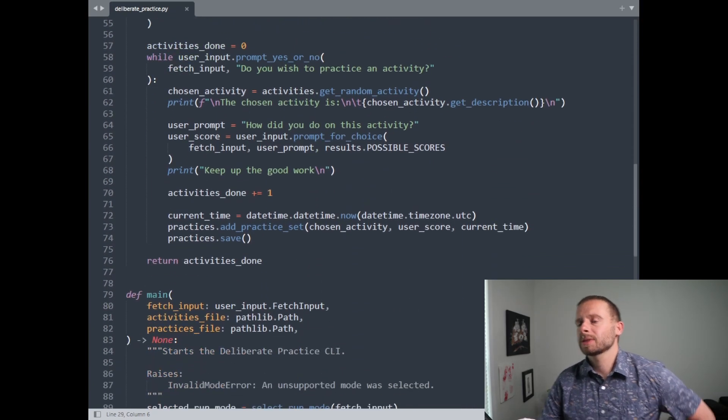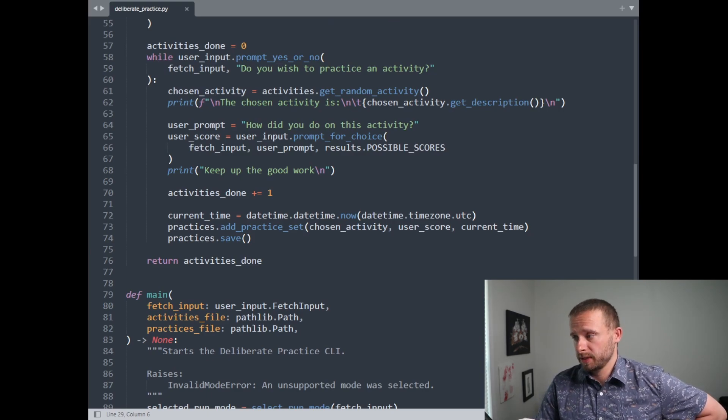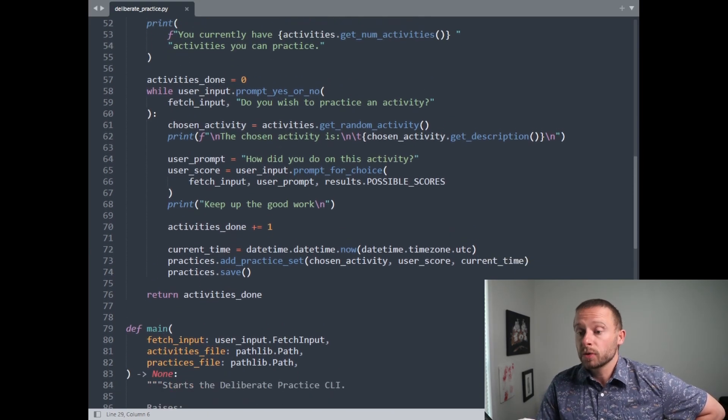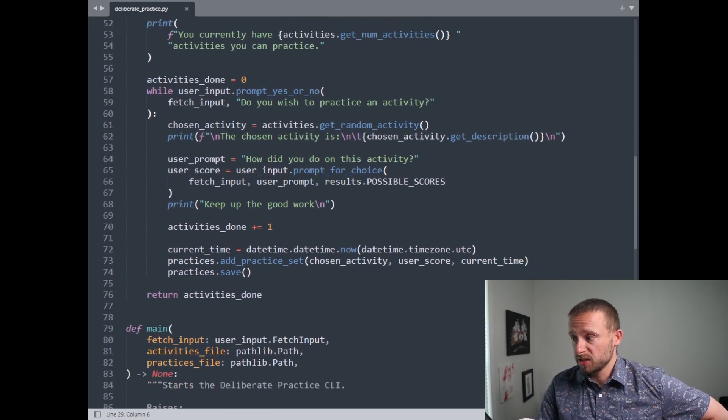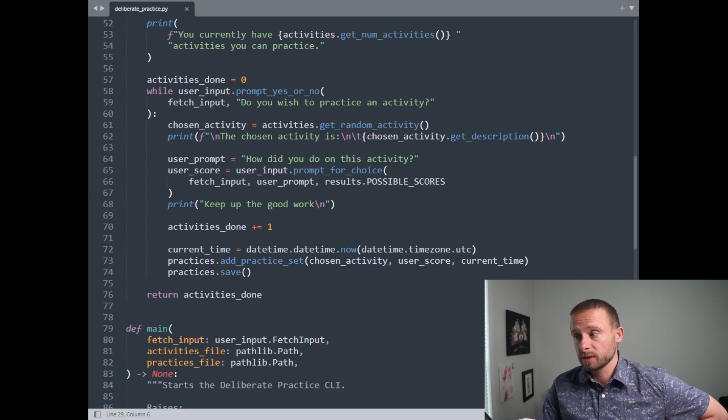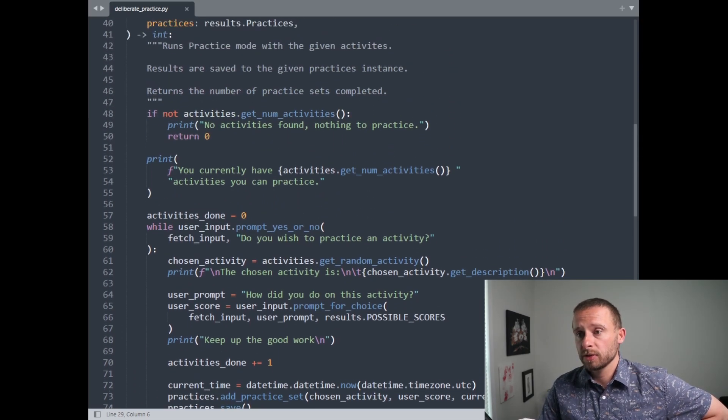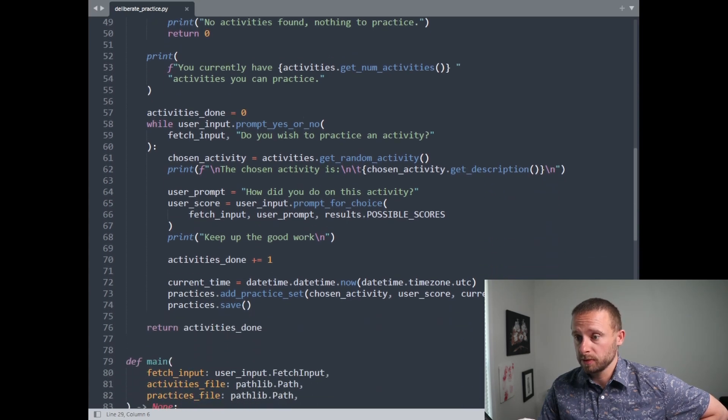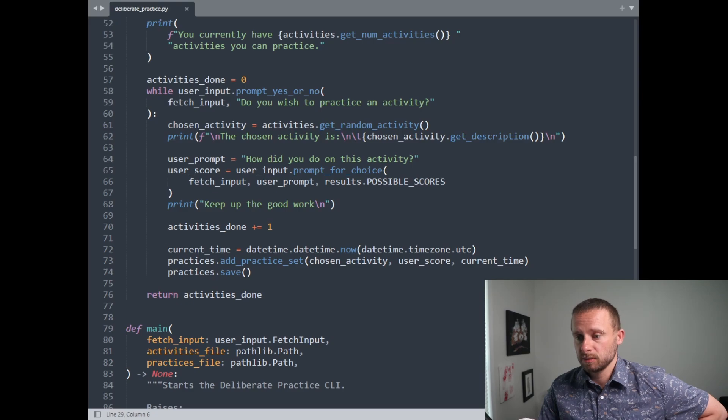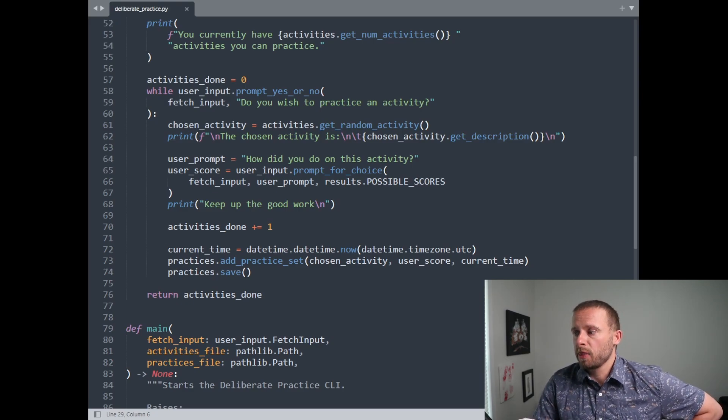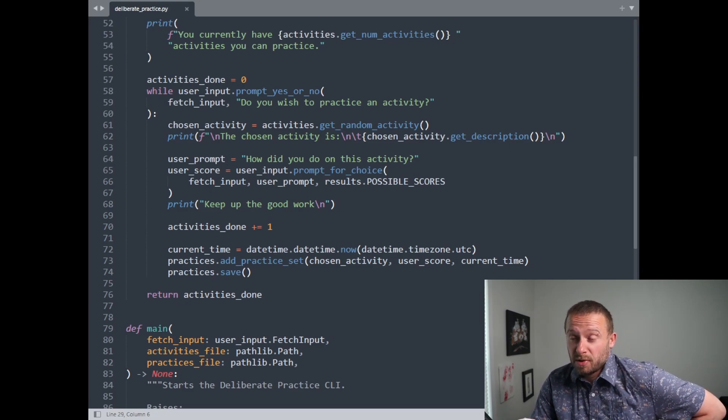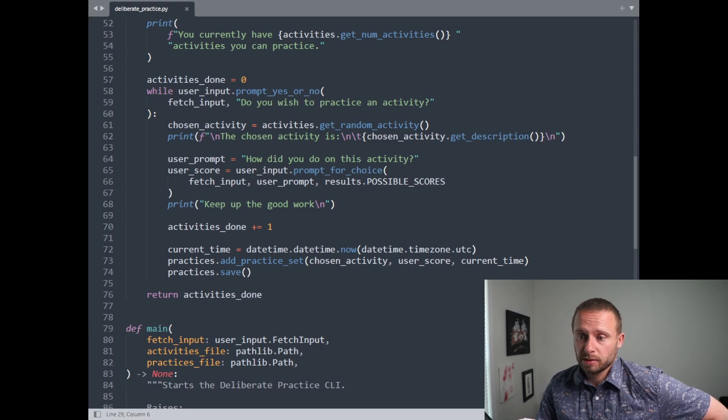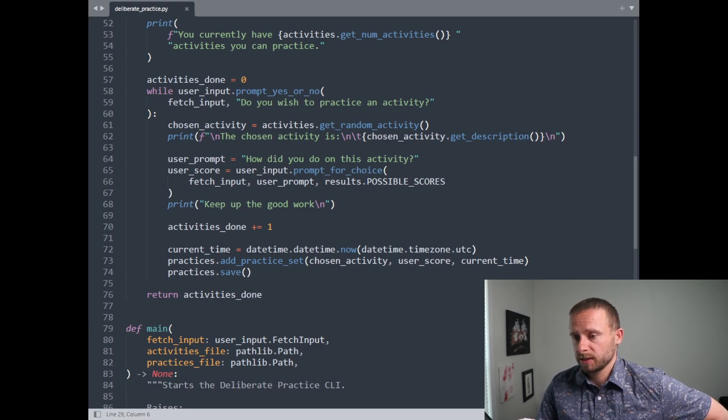So let's start with what I'd consider for the unit tests here. We do return the number of activities done. So I think we just want some unit tests around that. First, we'd want to make sure that if we don't pass in any activities, we return zero. Then I'd want to make sure if we don't try to practice any activities, we return zero. And then I'd want to do some number of activities and make sure that's the number we get back. So I think that does good for unit tests.